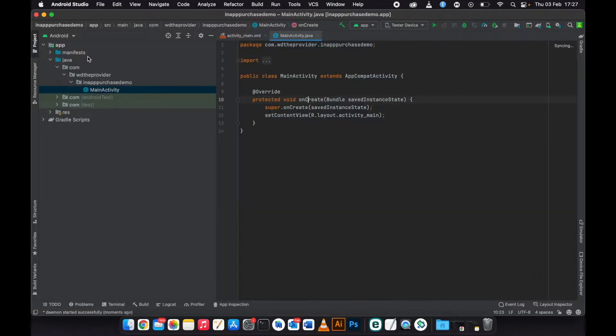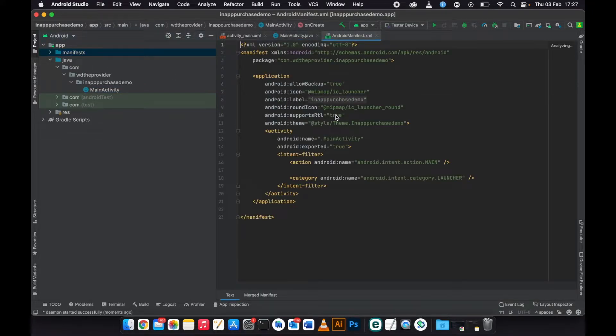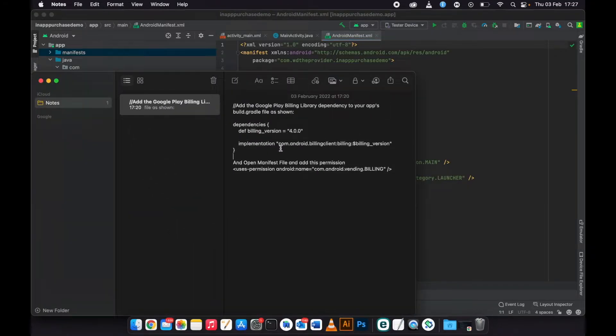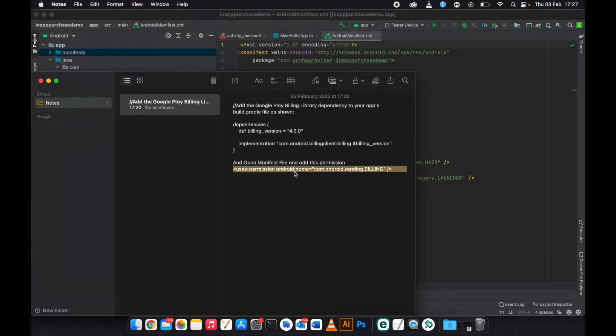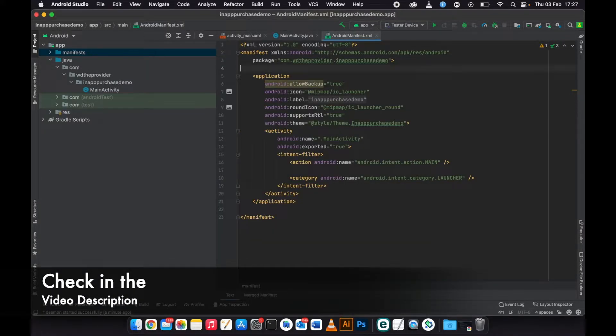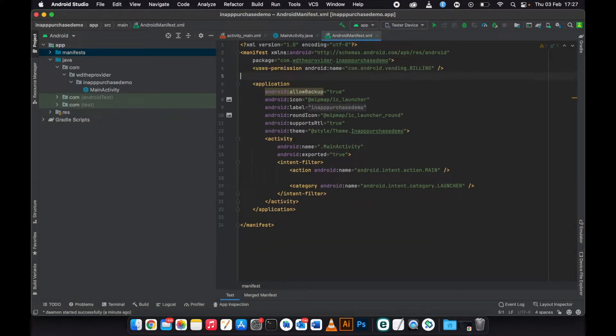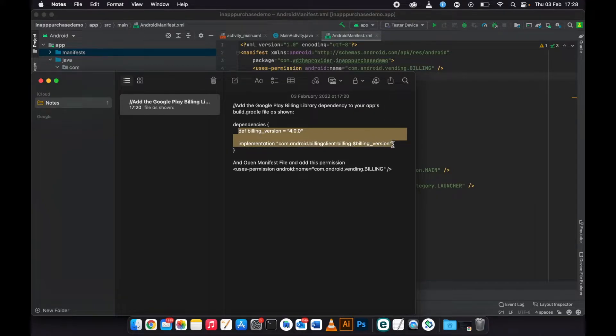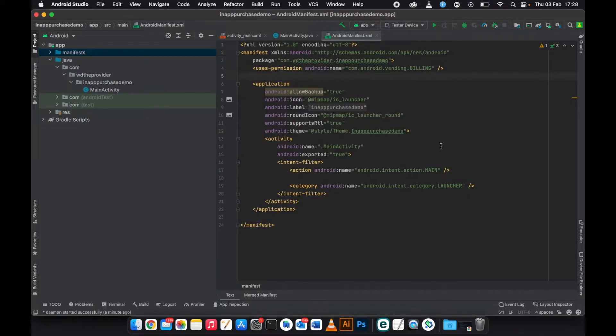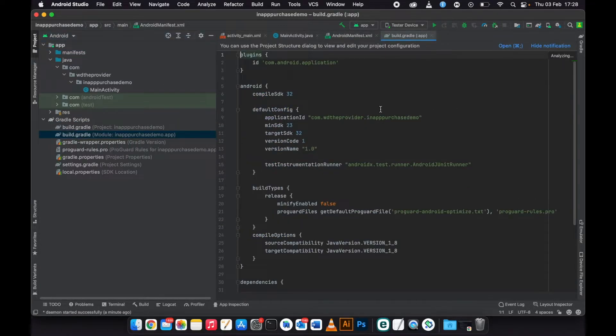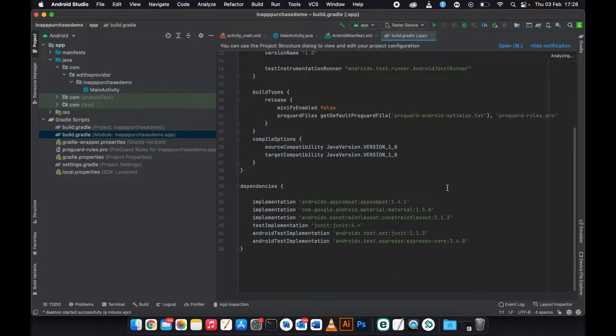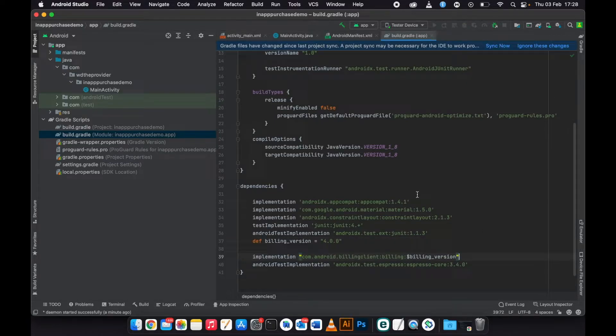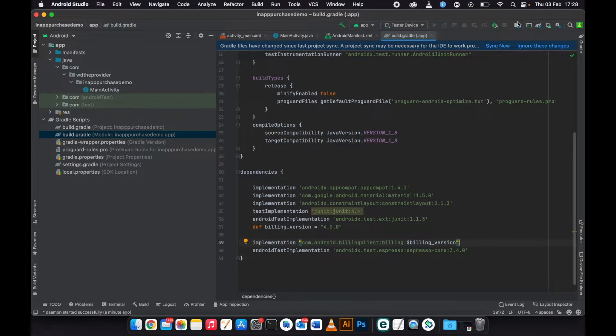Before we upload the app to Google Console, we need to put the permission. This is the permission, just need to take the permission and put it under your manifest file. And again take the billing dependencies, take the billing and put it under your Gradle file. You can sync the project.